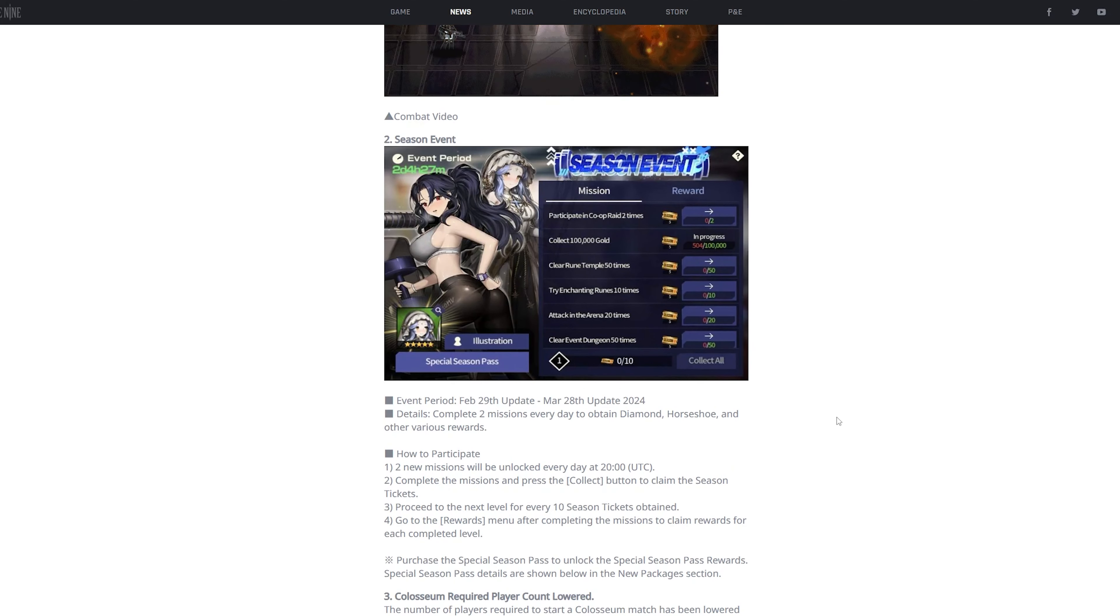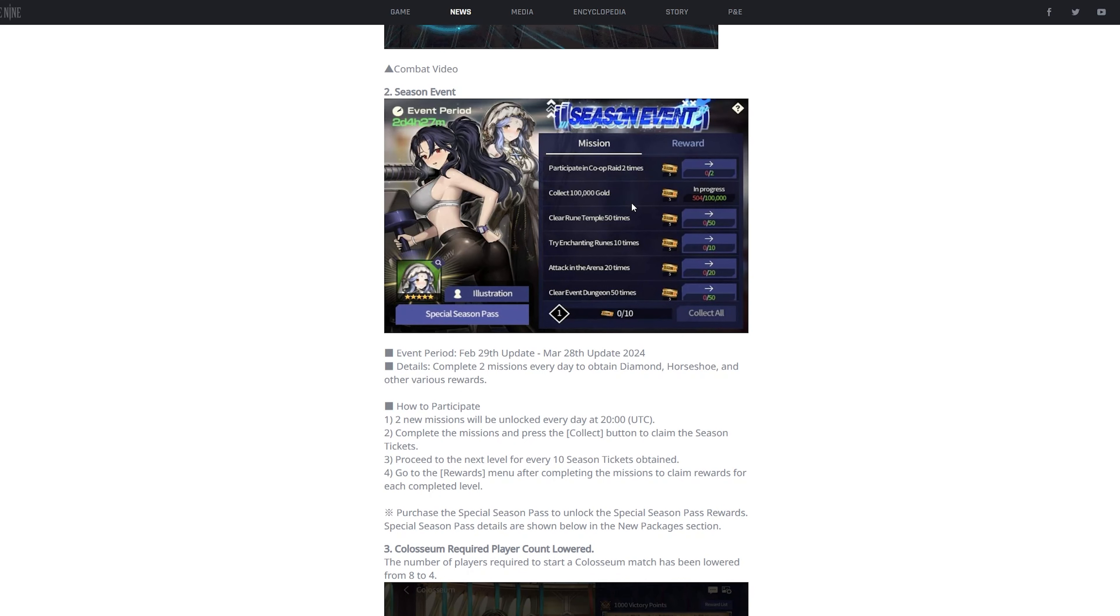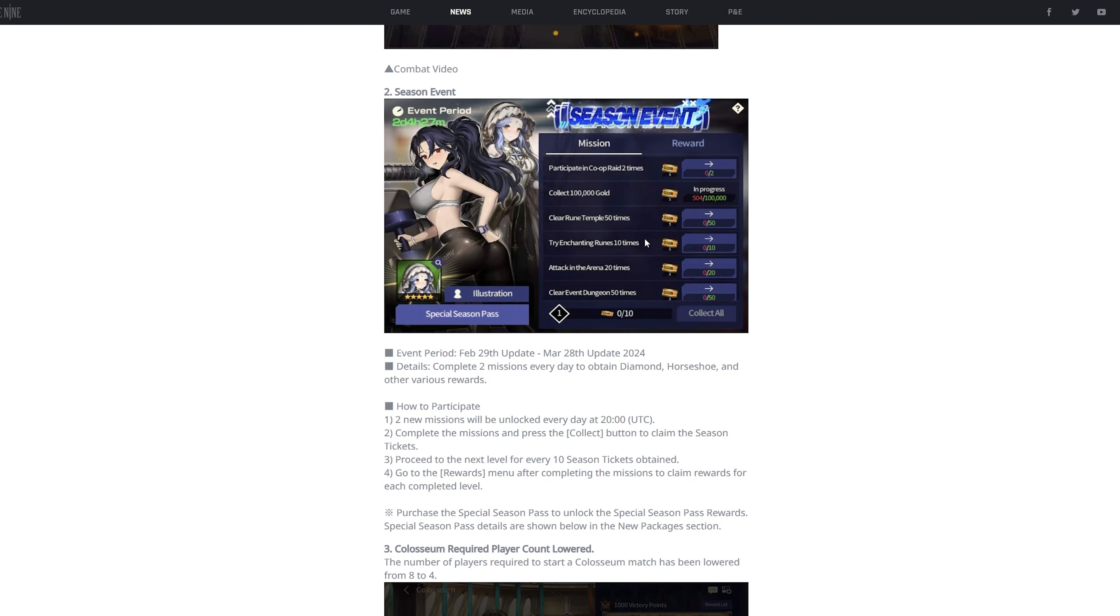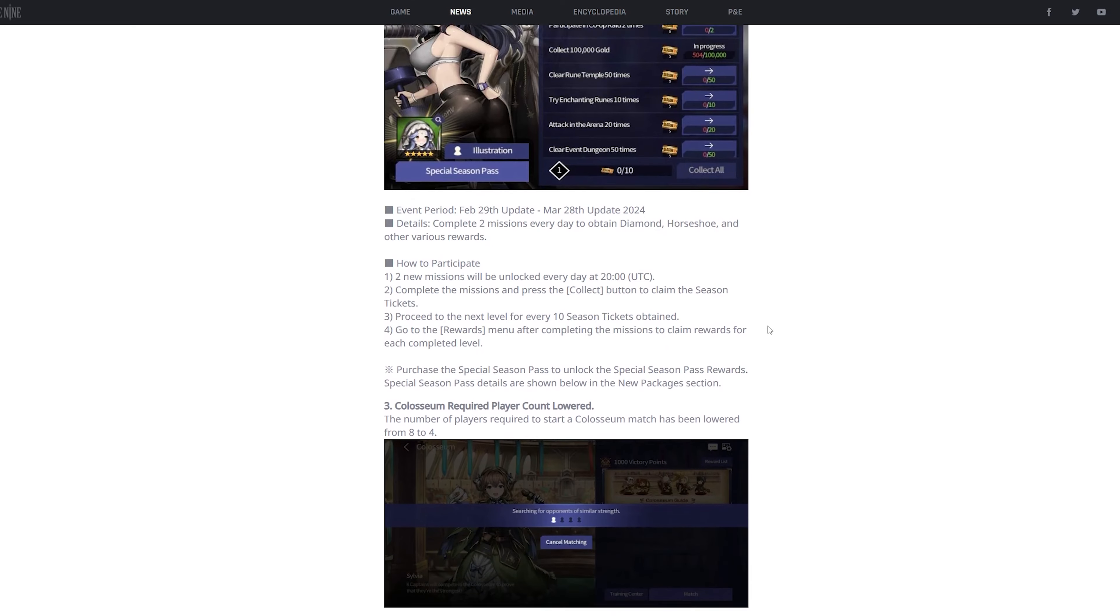Next is gonna be, other than those two skins, the next thing that they're gonna add is a season event. The previous season event is gonna end, so pretty much this will be the newest one. If you haven't finished the old season event, make sure you finish it for those free rewards. Additionally, if you don't know what a season event is, it's pretty much like a battle pass. You just do these random missions, just claim rewards, and boom, that's it, just free rewards.